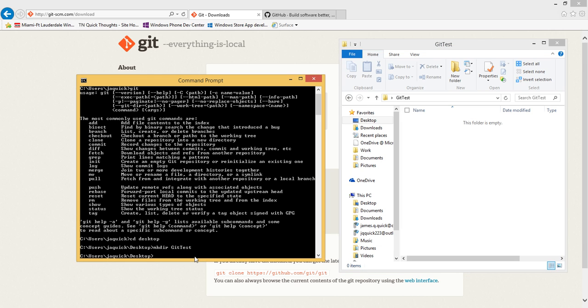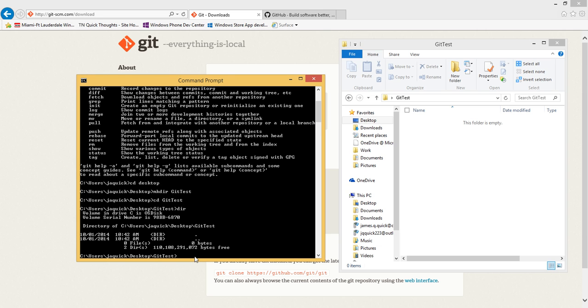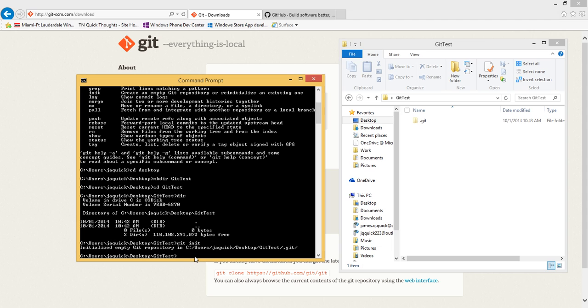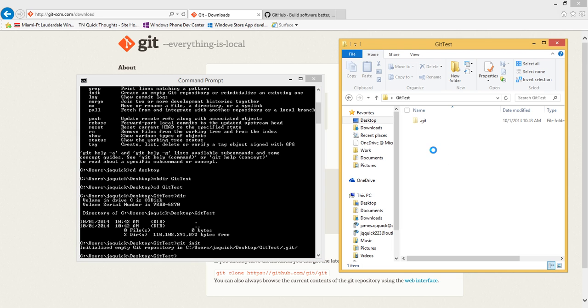If I change directory into the git test and do directory, there's nothing there. What I want to do is I want to initialize this folder as a Git folder, so anything in this folder after I initialize it will be subject to version or source control. To do that I can do git init, and this will initialize this folder as a Git folder. Notice that here in the file explorer I now have a .git folder inside of that git test.